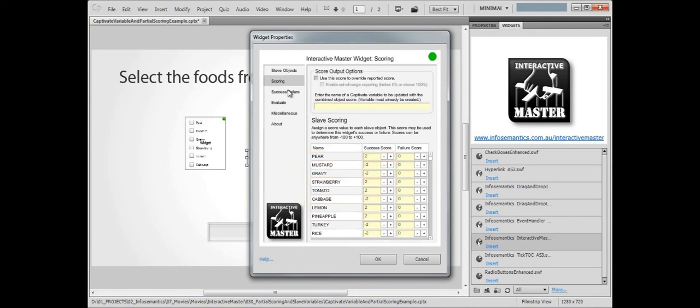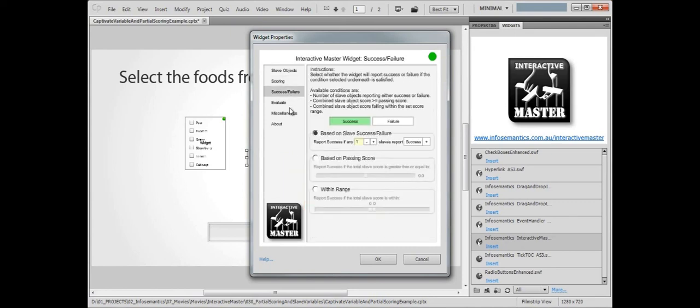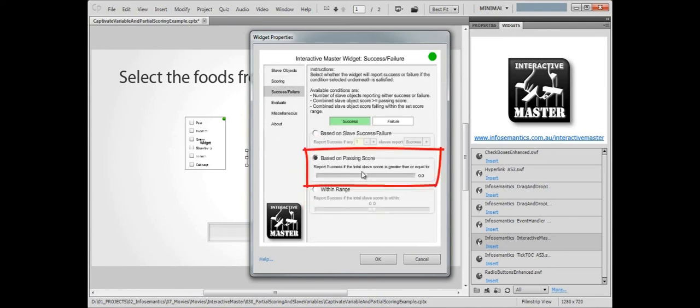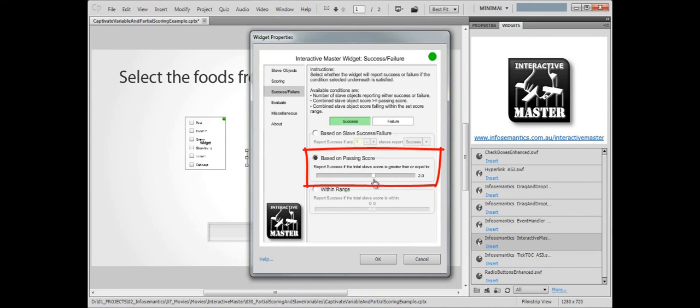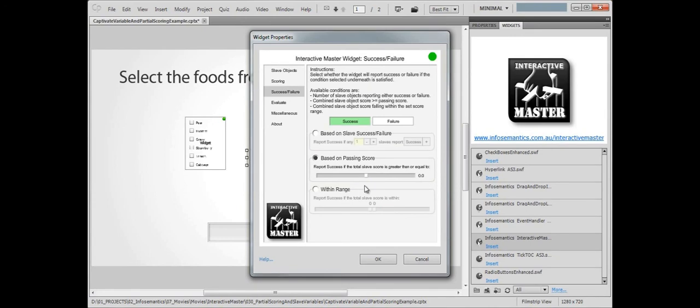Next, we'll jump to the success-failure section and choose Based on passing score. Here we pick a threshold score. If the master widget's internal score is above the threshold, it will report success, which it must do, otherwise no score will be reported to the quiz. If the score is below this threshold, then it will report failure, and no score will be reported to the quiz. Let's set the passing score to 0.